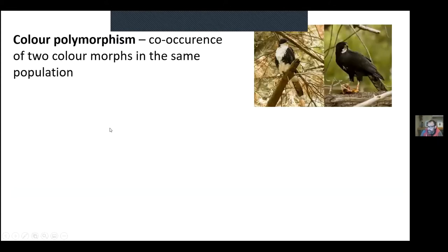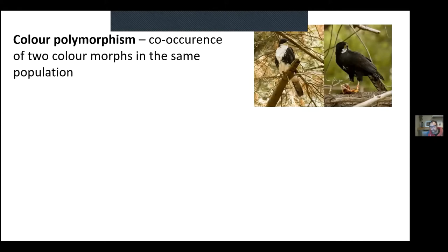Before I kick off, I'd like to introduce two relatively basic concepts. First, colour polymorphism — in its simplest form, the co-occurrence of two colour morphs in the same population where they're not linked to age or sex. Here's an example: the black sparrowhawk. It's the same species, but they look starkly different — a light morph on the left and a dark morph on the right.